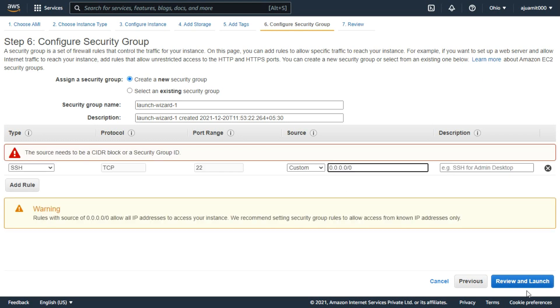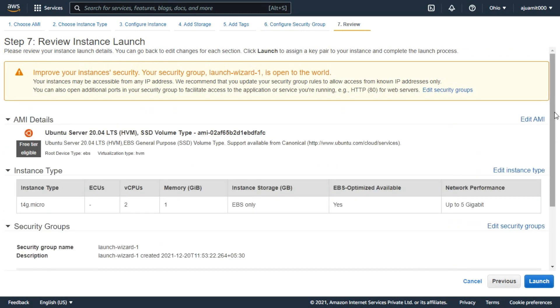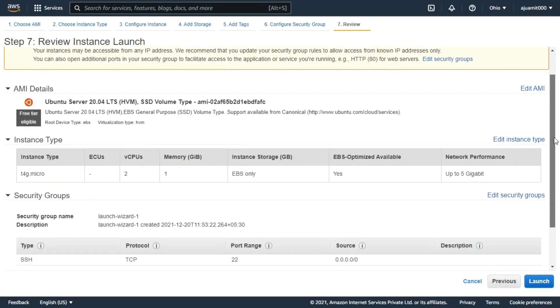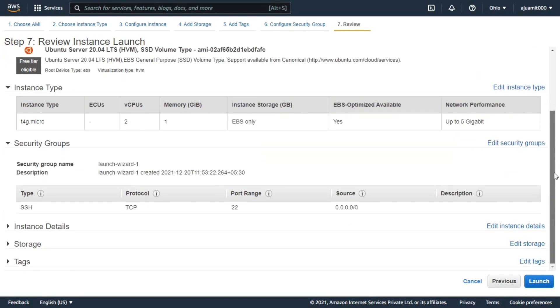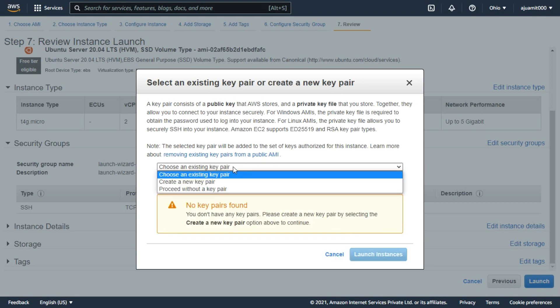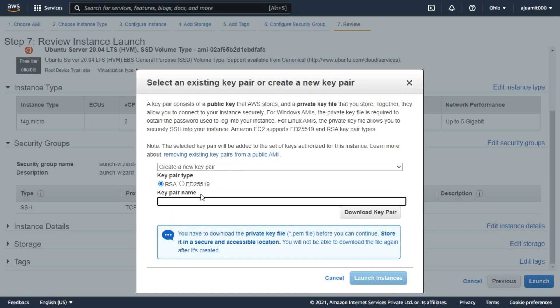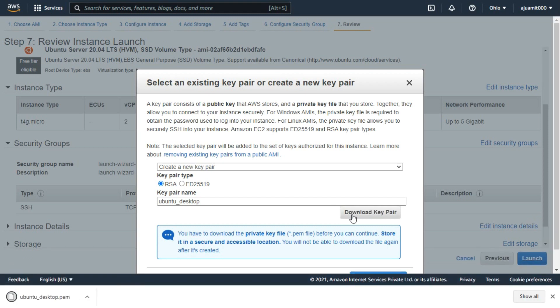Now, the next option is review. If you have no issue then click on launch to create a key pair. Now from here choose create a new key pair. Now give a name of your key pair and click on download key pair. Now, click on launch instance.